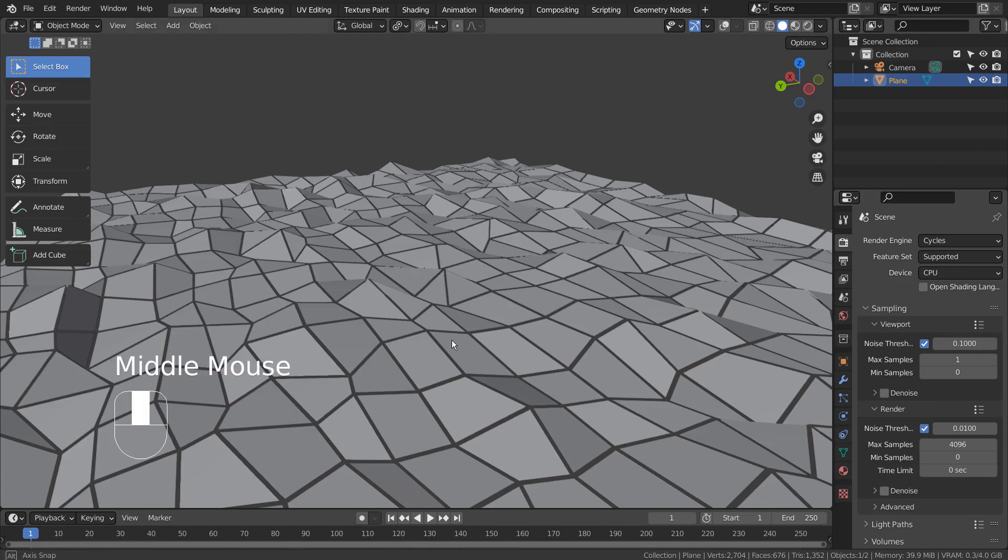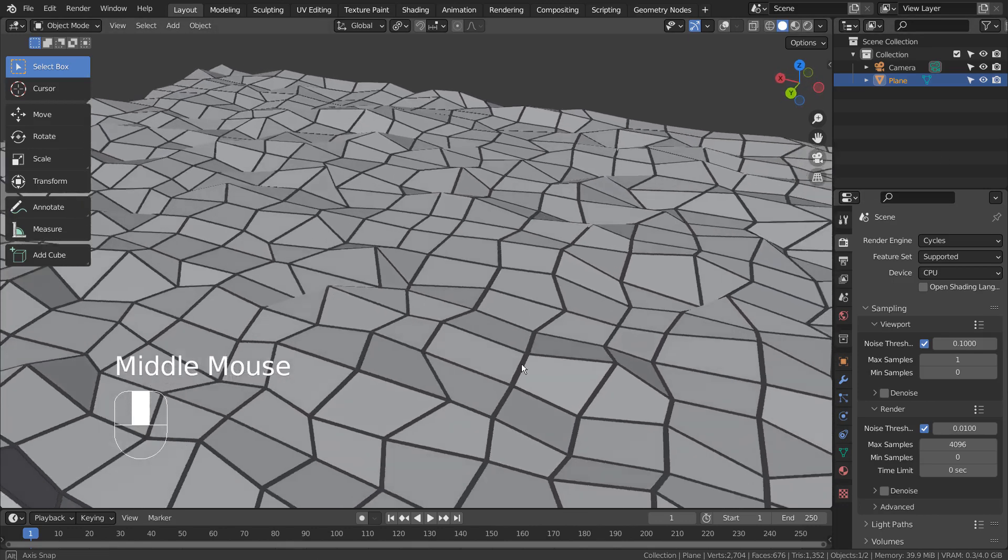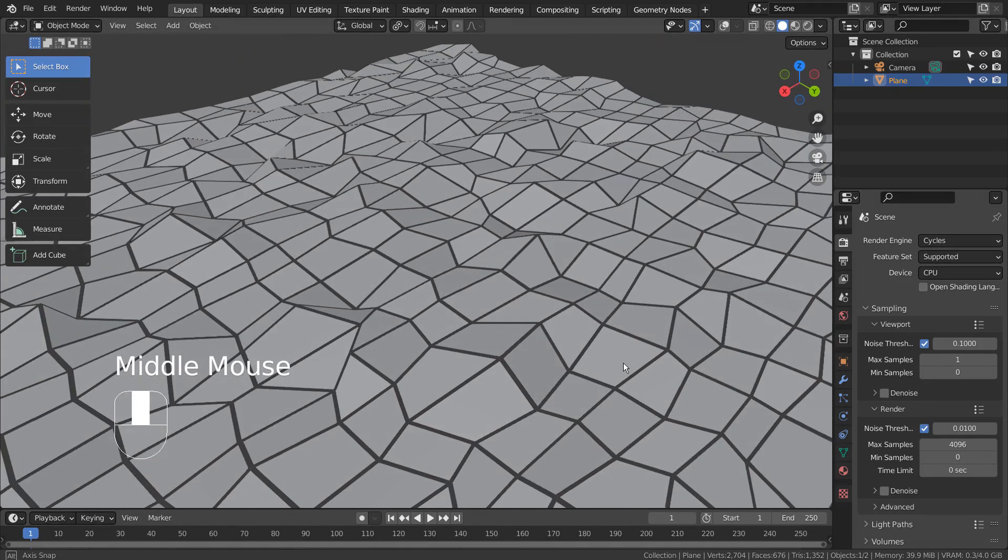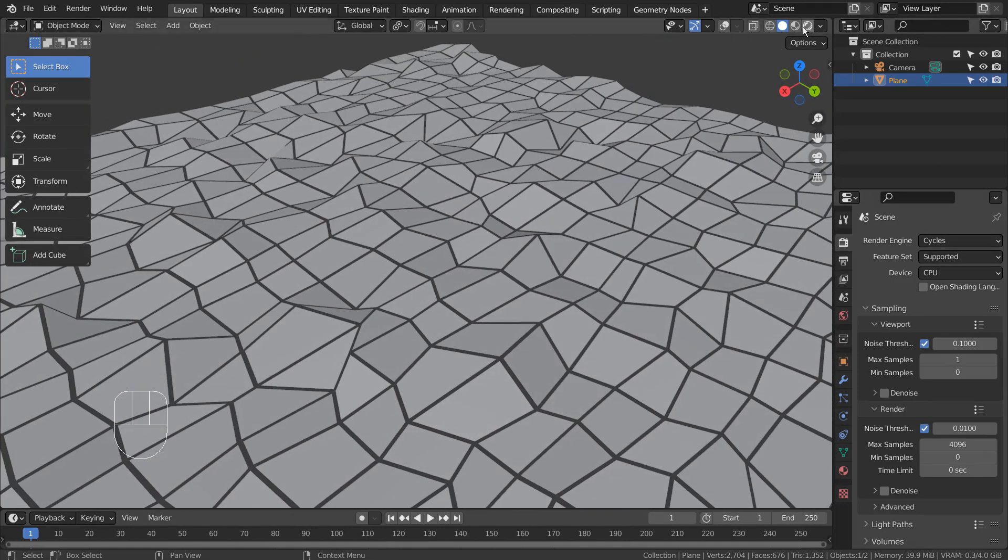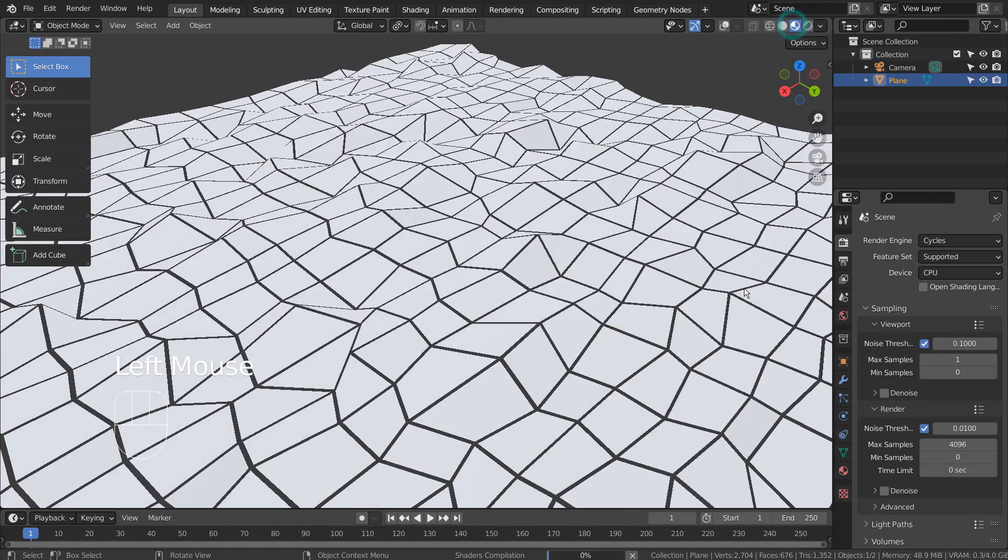In this tutorial, I'll show you how to turn a 2D image into a low polygon 3D object.